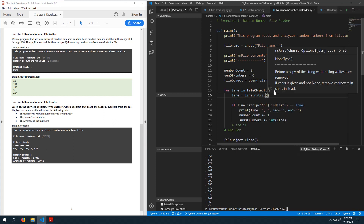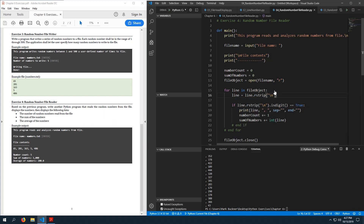I'll set line = line.rstrip() to strip out the newline character, and then I don't have to worry about doing that separately in the condition check.